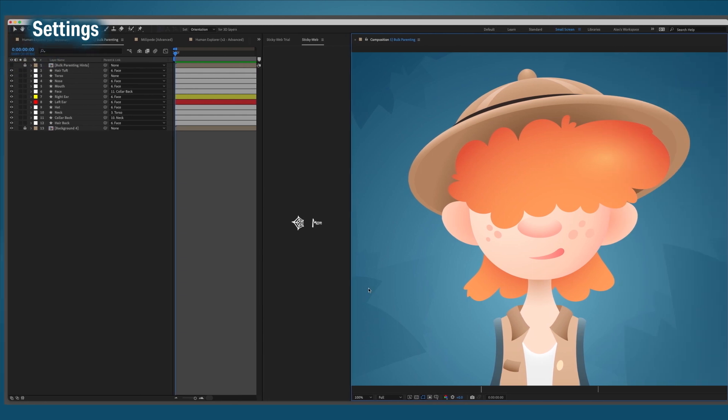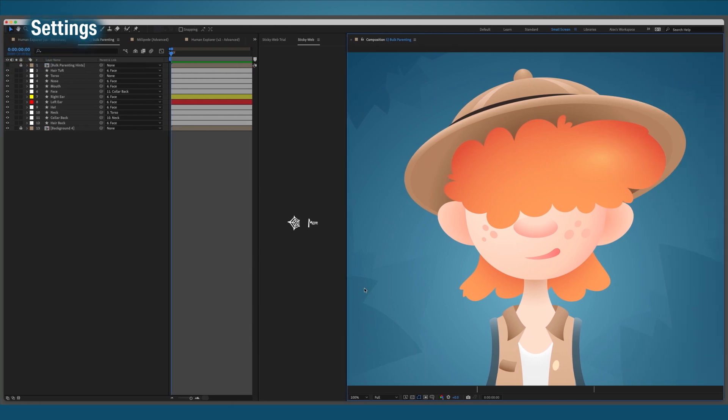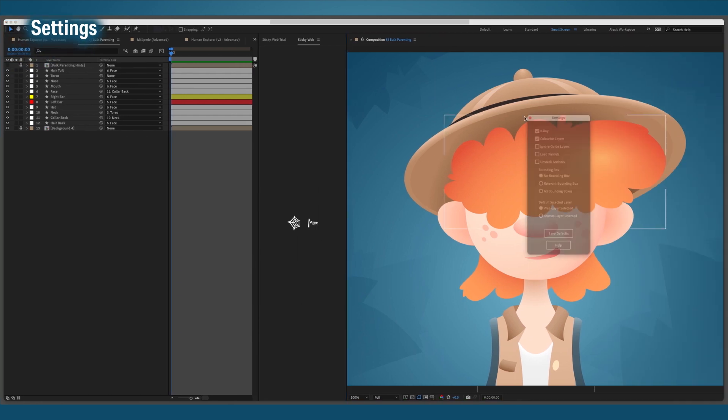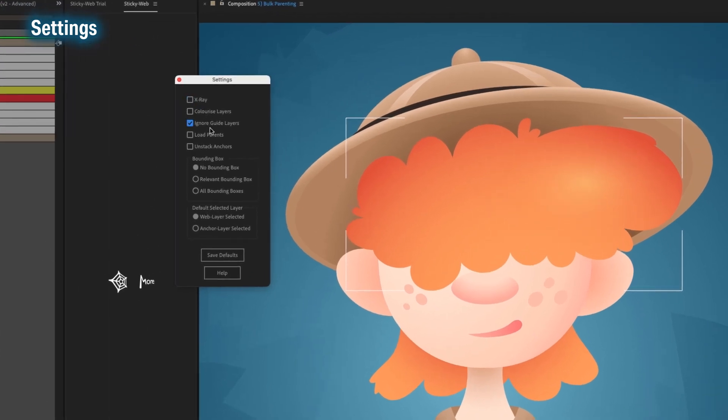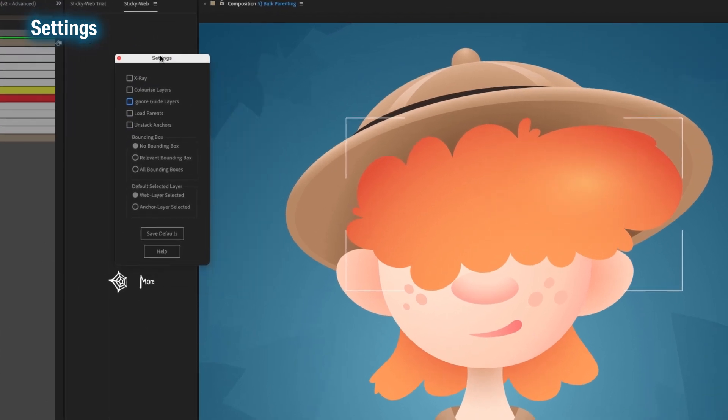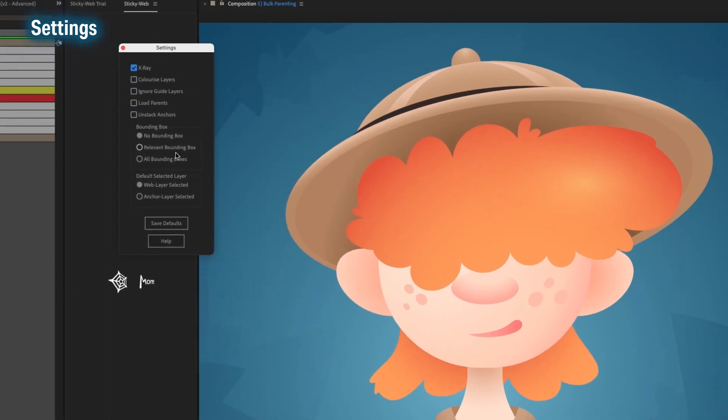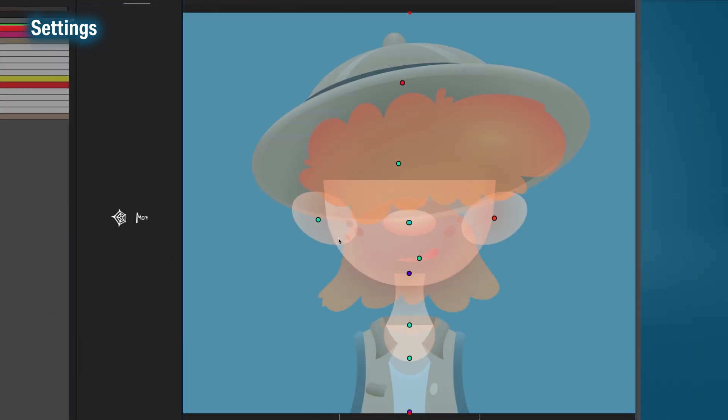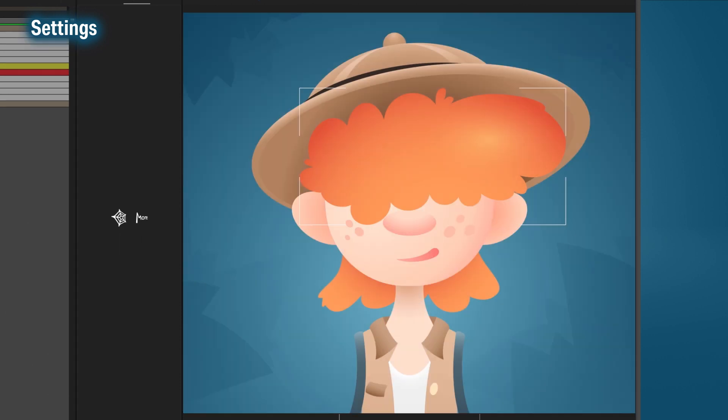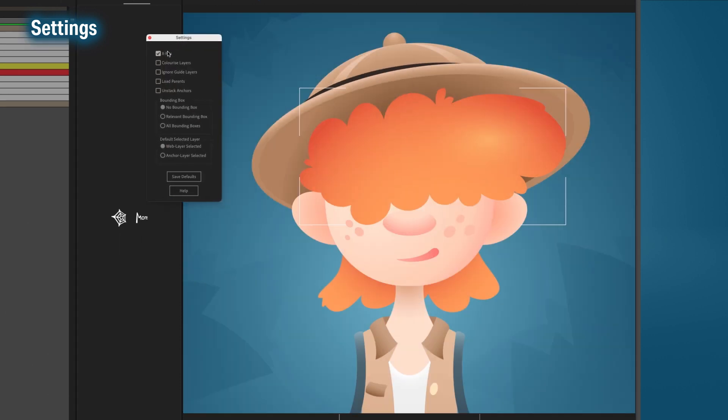In here you can change the default settings for StickyWeb. When I click it, a settings menu pops up with a couple of options. Let's walk through these one at a time. X-Ray. This is on by default, even in the free version. X-Ray reduces the opacity of all the layers, making it easier to see where the layers overlap.